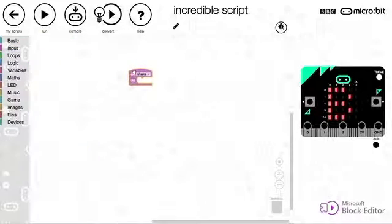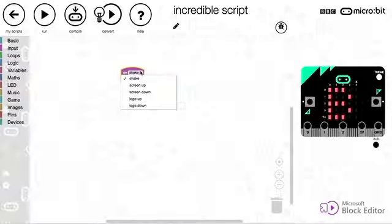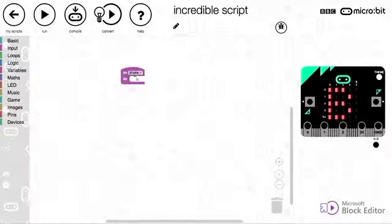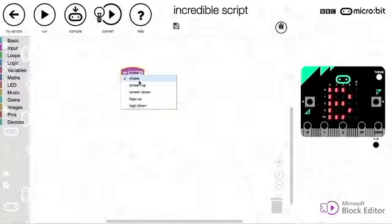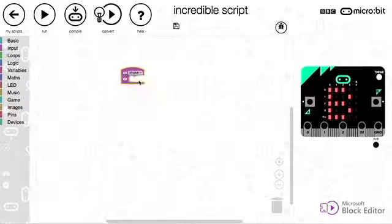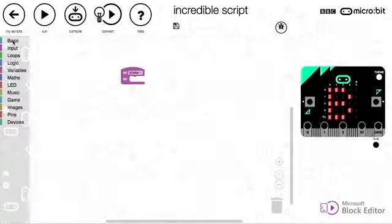That's better. So we go on shake do and we can change these parameters: screen up, screen down, logo up, logo down. But we're going to focus with shake and we're going to do something.